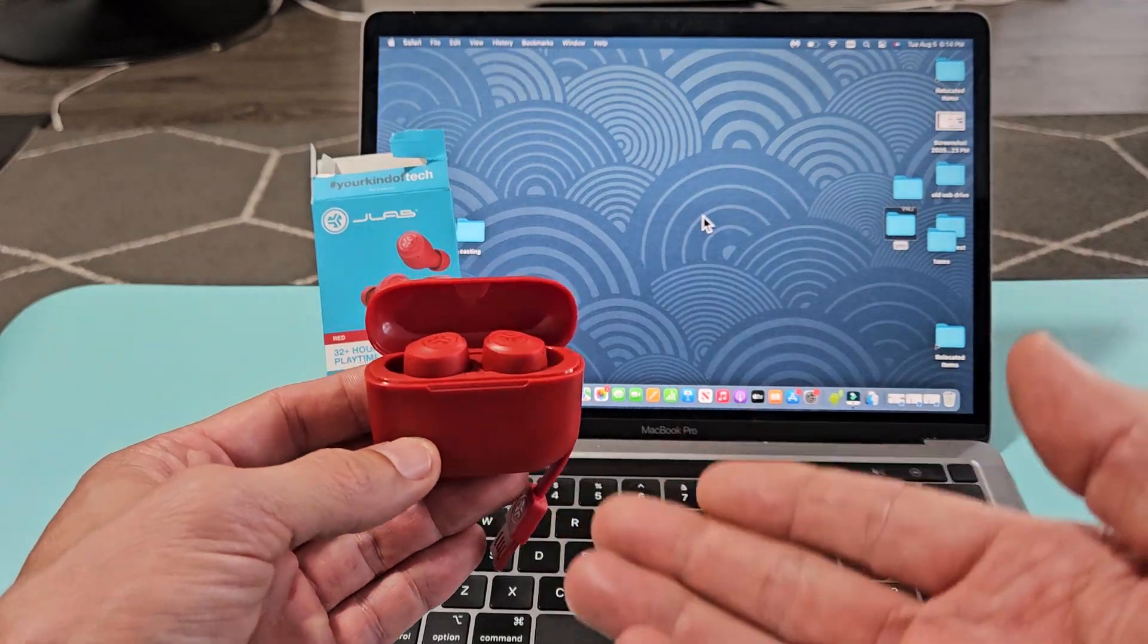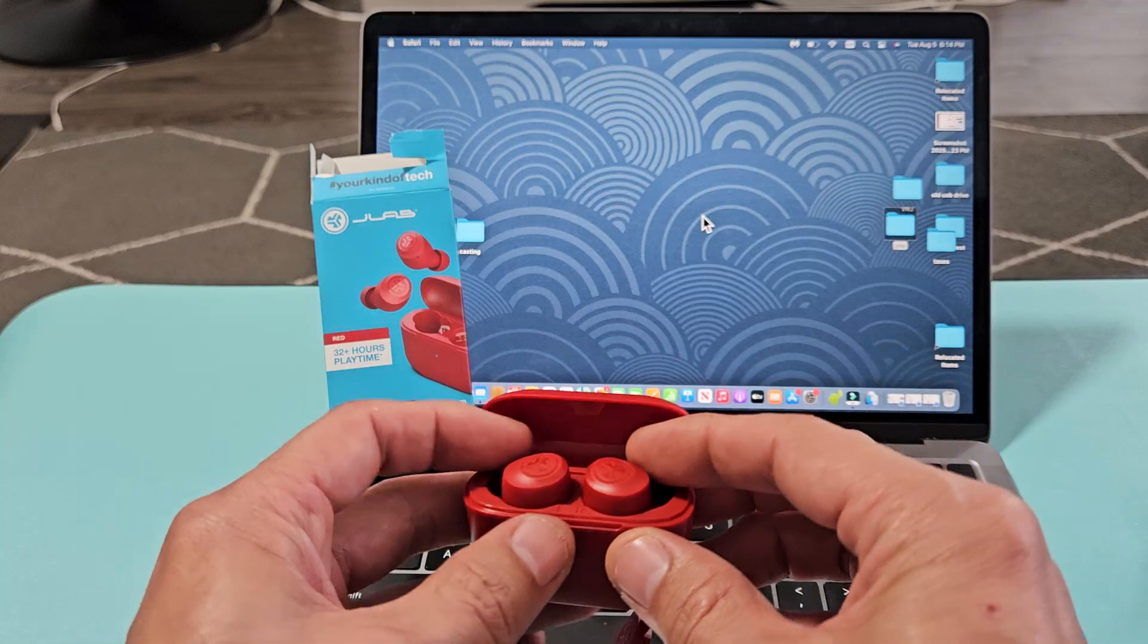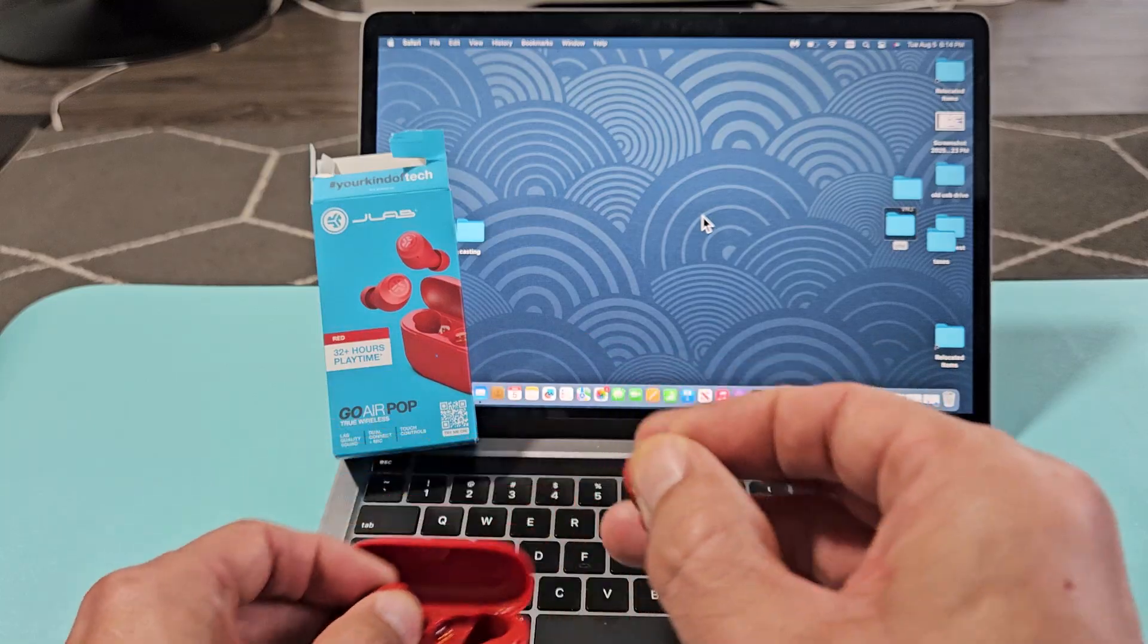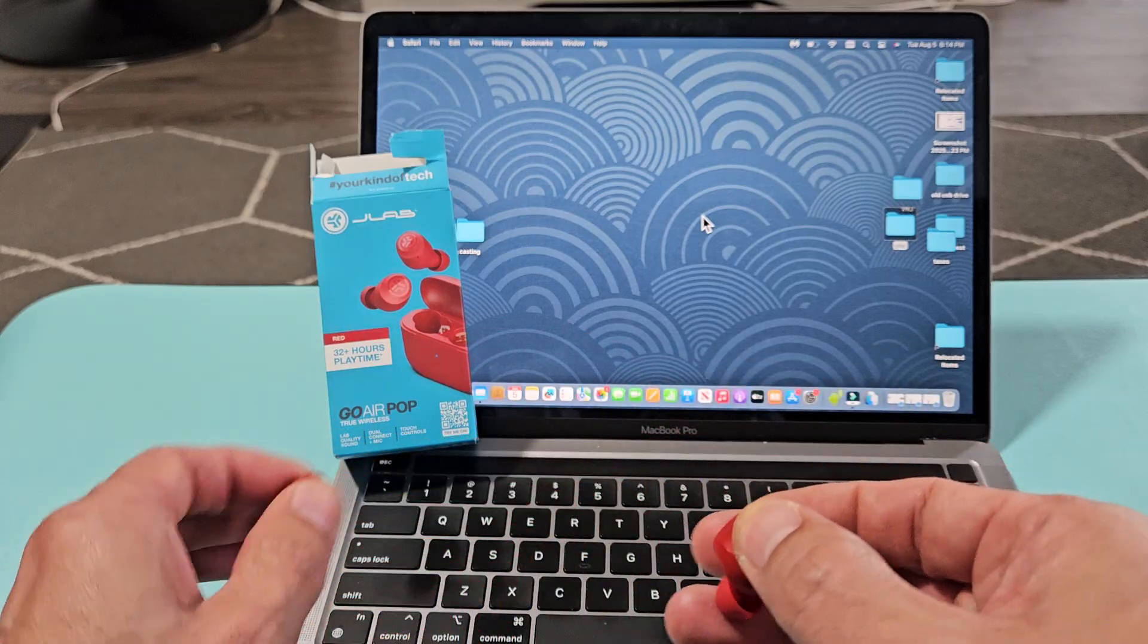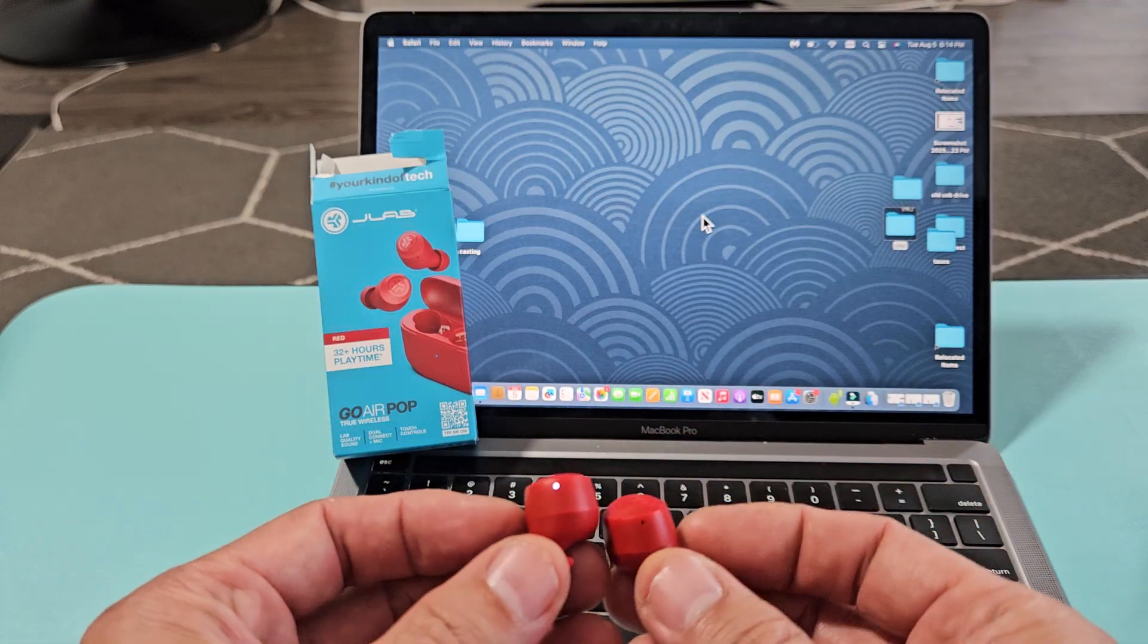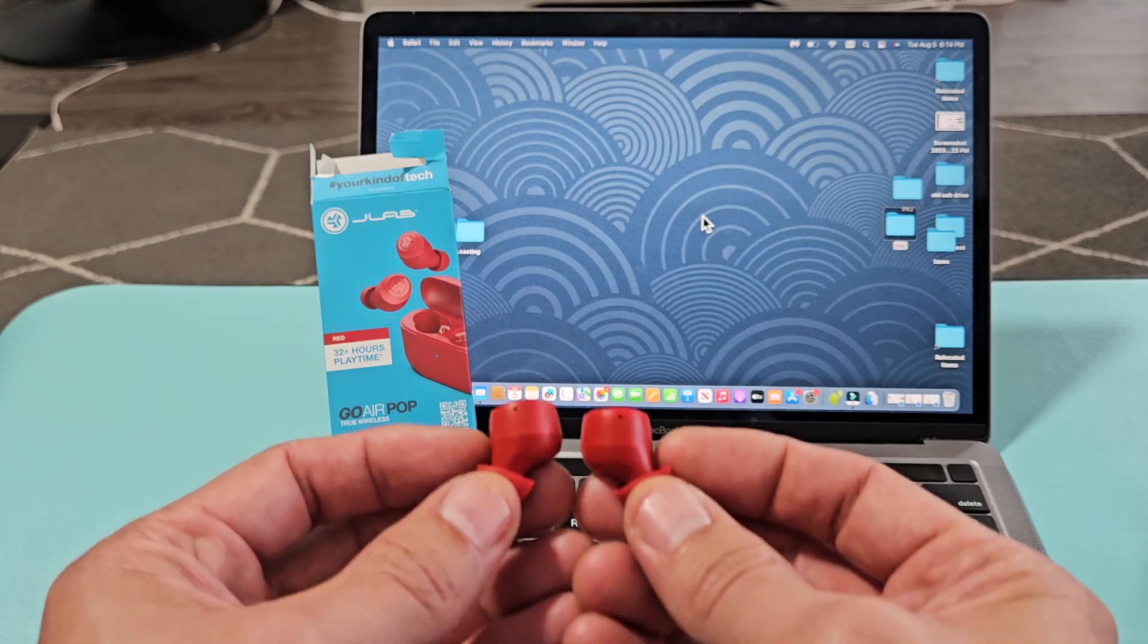So the first thing we want to do is put this in a pairing mode. Simply just take the buds out of the case, and if you're not currently paired to a device that is near you, it should automatically go into pairing mode.